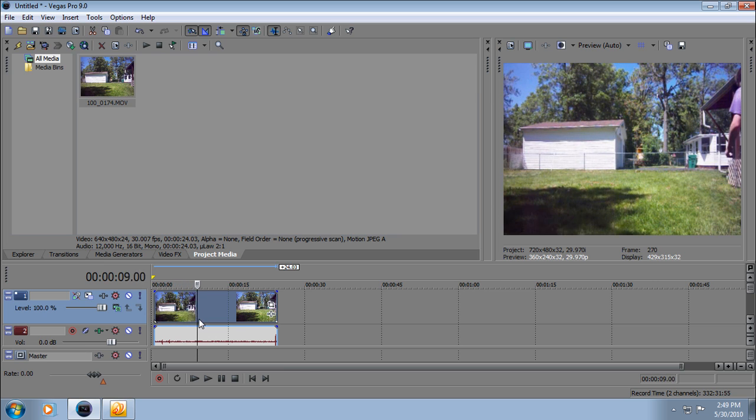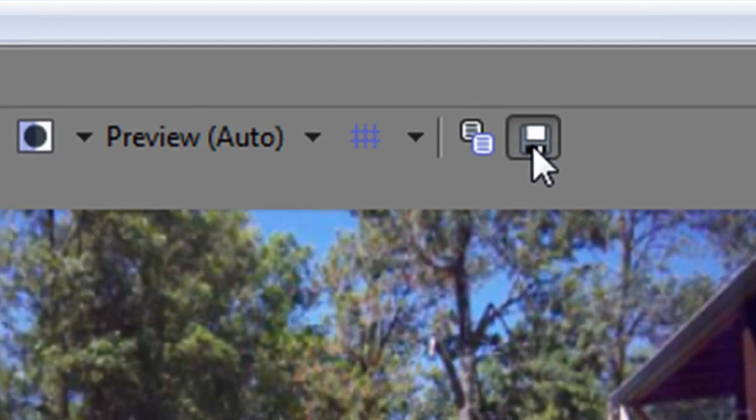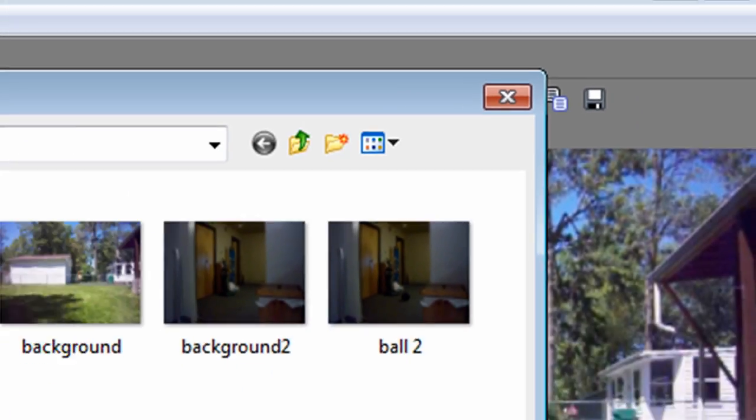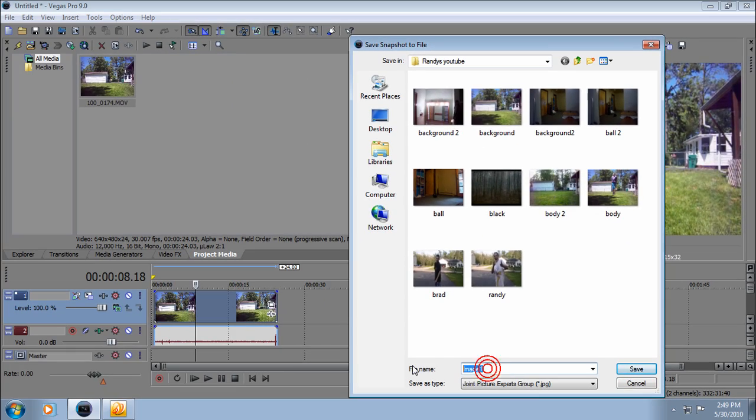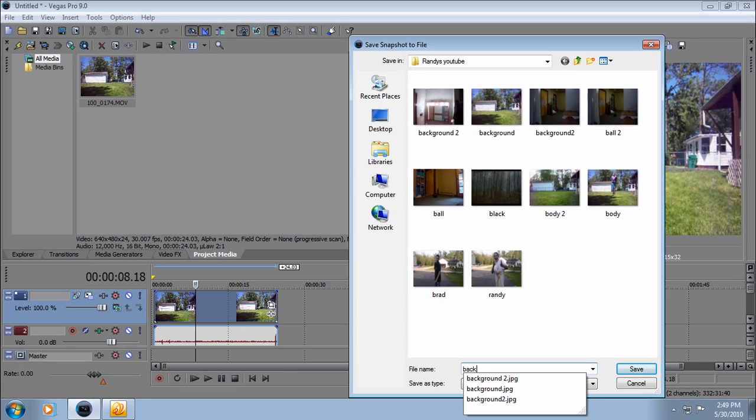So about right there, save a snapshot and name the file 'background' or whatever you want.